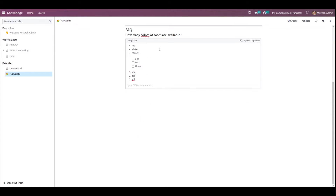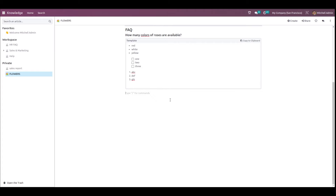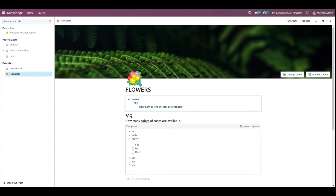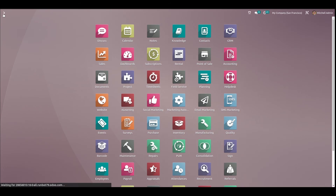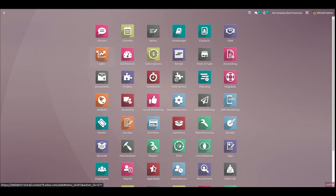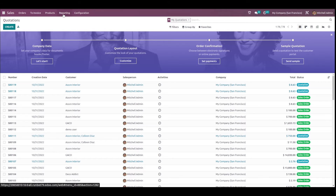This is how you add a template inside the article. Now, since this module is integrated, you have connections from other modules outside the Knowledge module as well. I'm going to the Sales module and the Reporting section.